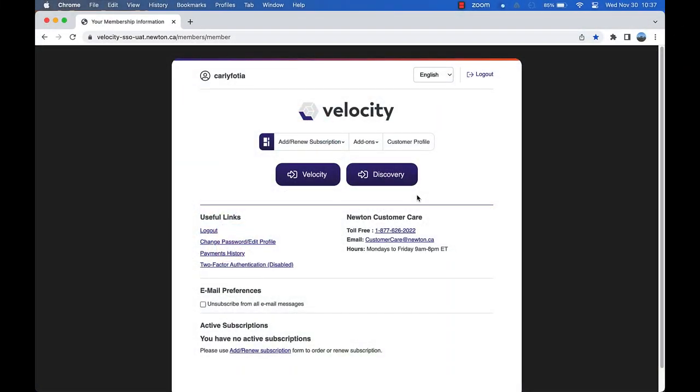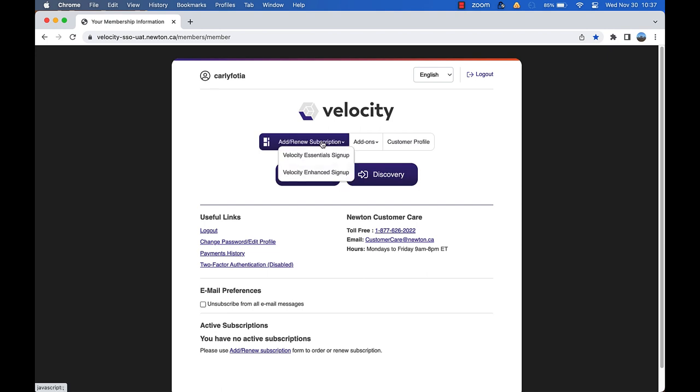It's simple to sign up for our new Enhanced Bundle. From the membership information page of your Velocity account, click add/renew subscription and select Velocity Enhanced sign up from the drop-down.